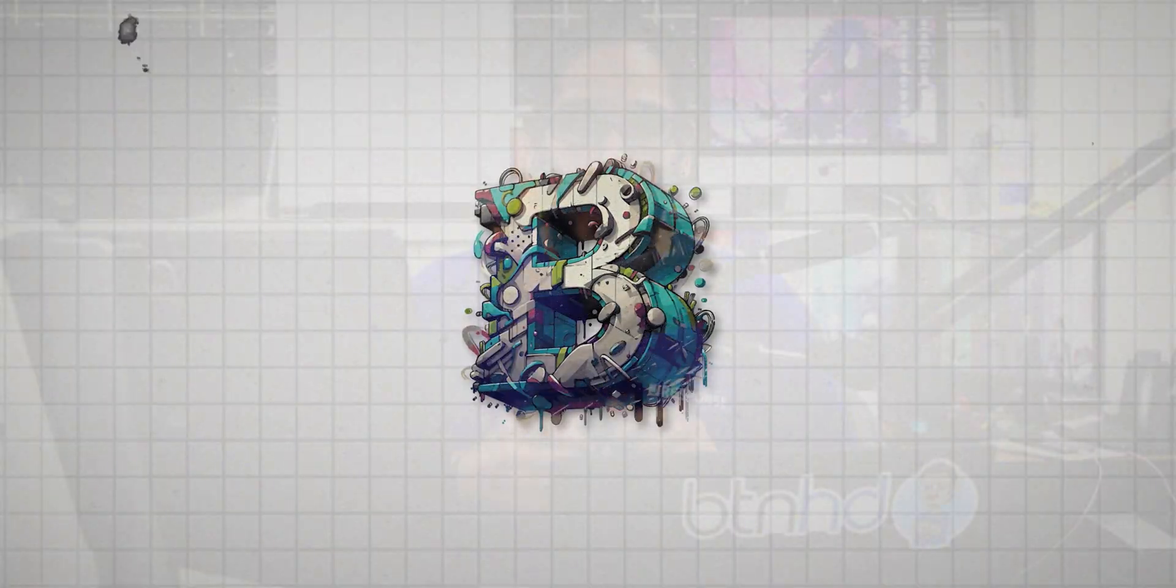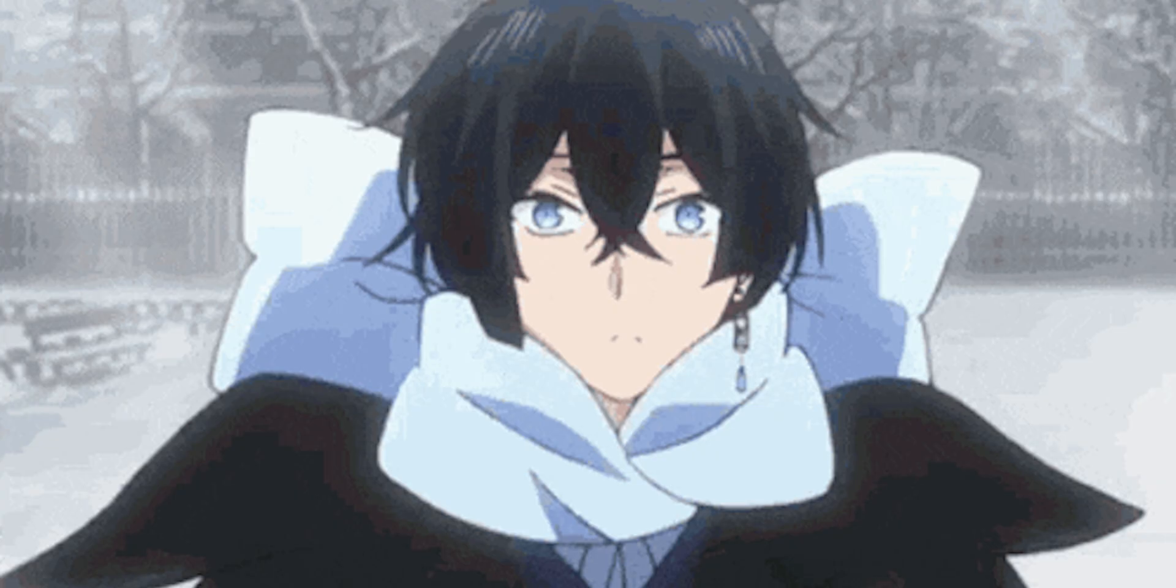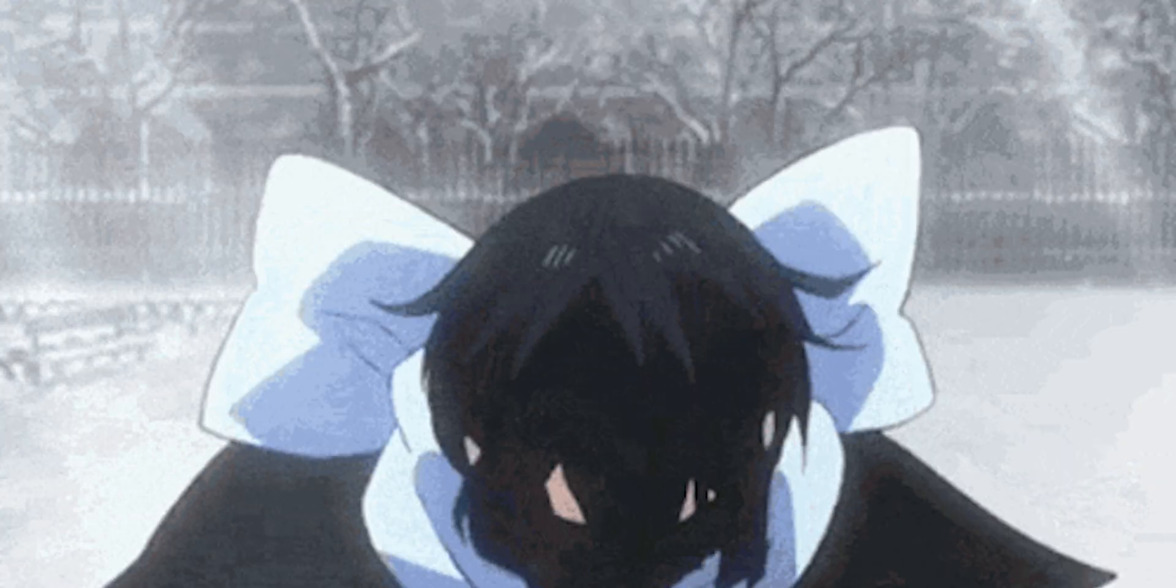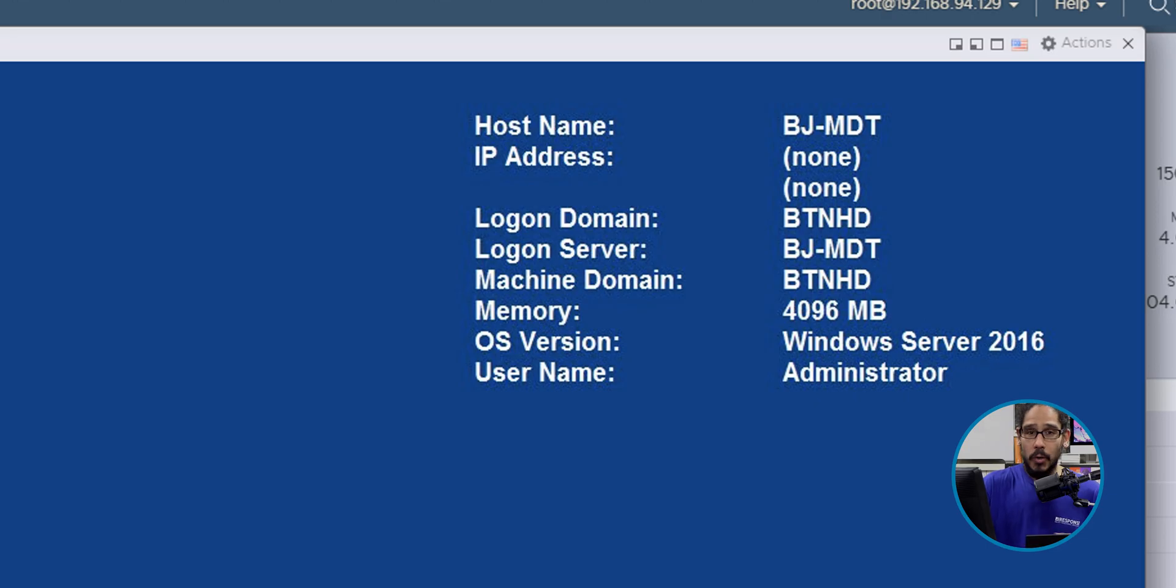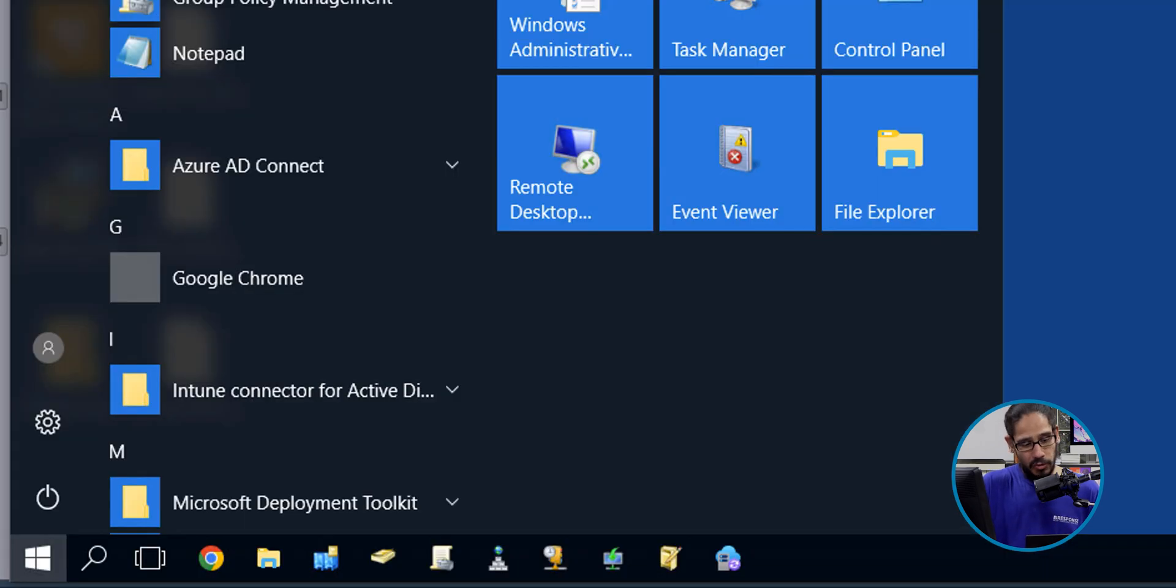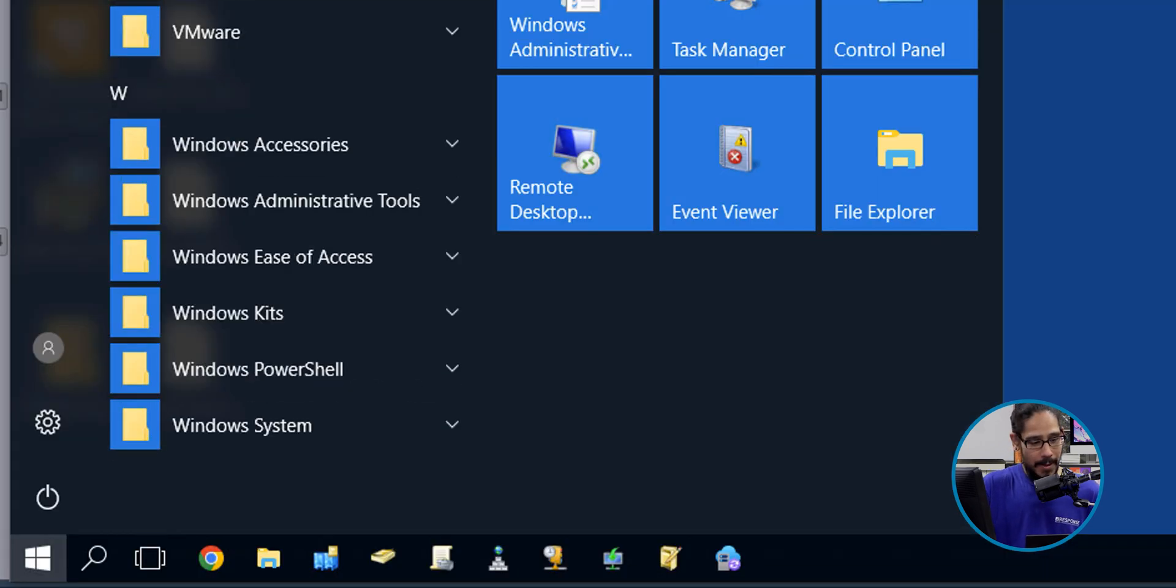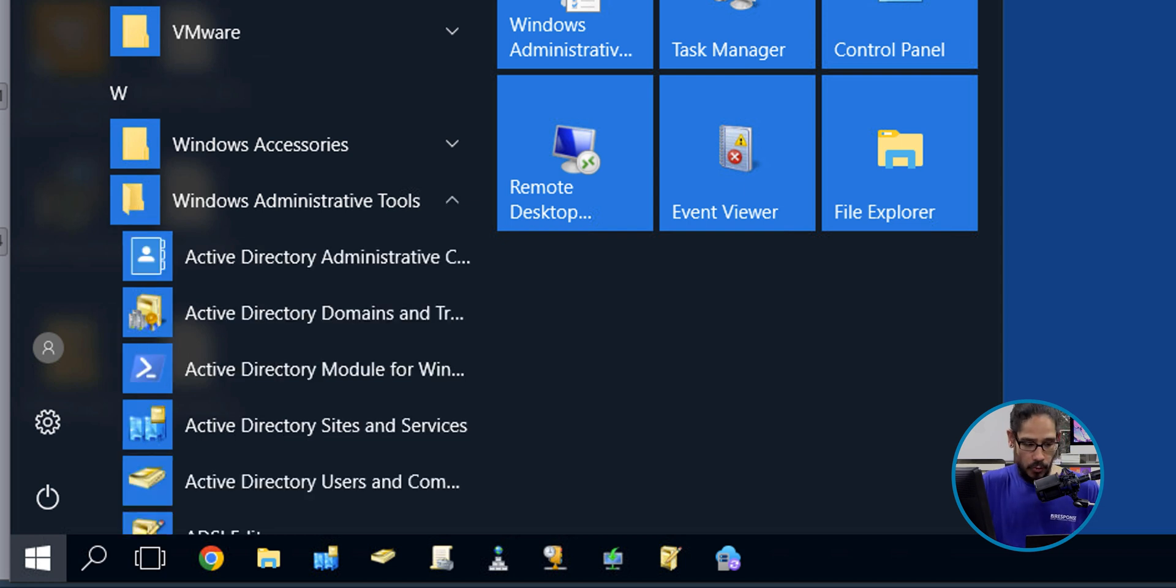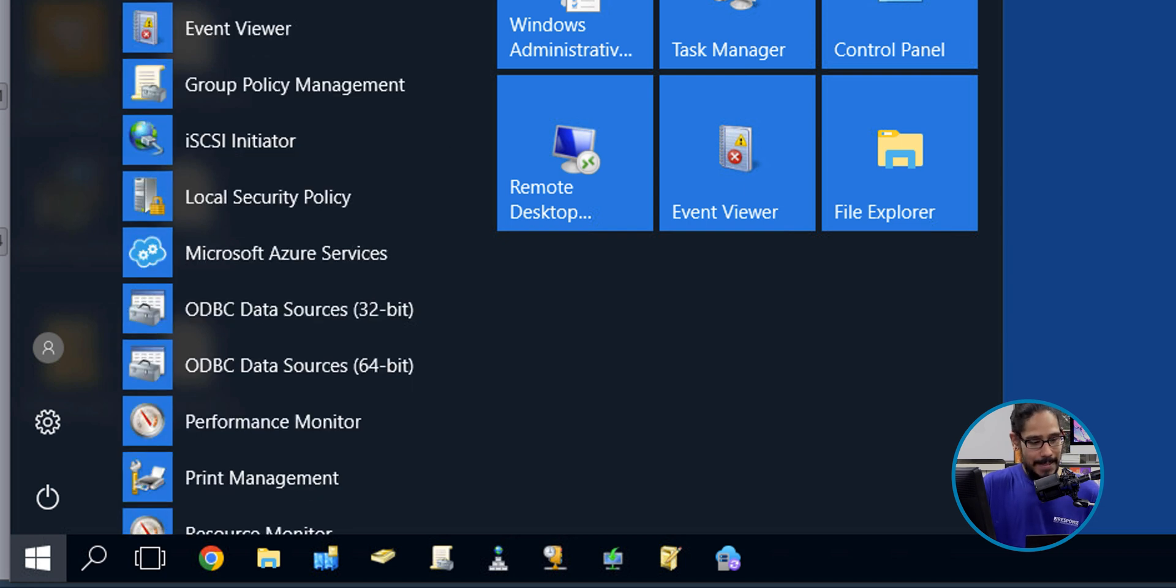Alright, so today is super simple. I'm going to log into my domain controller. We're going to click on the start button, scroll down a little bit until we locate the Windows Administrative Tools folder. Click on it, scroll down a little bit until you locate the Group Policy Management.